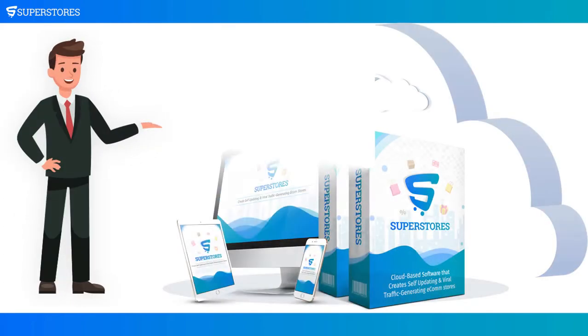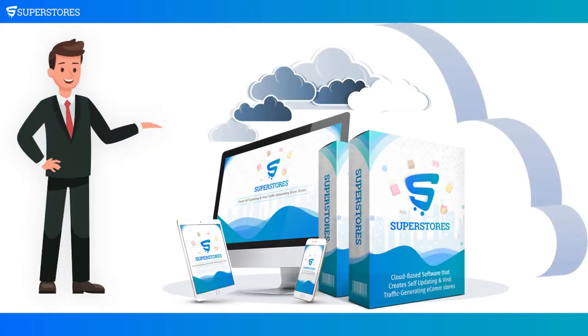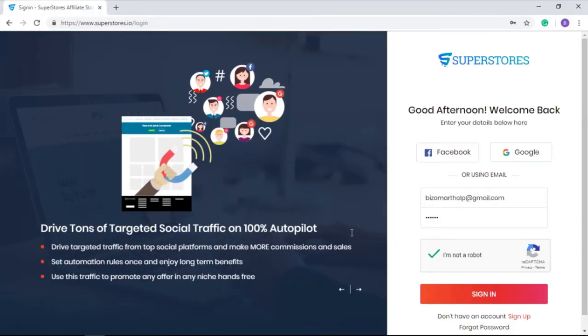Now let me give you a quick walkthrough of this stupid simple yet powerful affiliate store builder. As you log into SuperStores for the very first time...